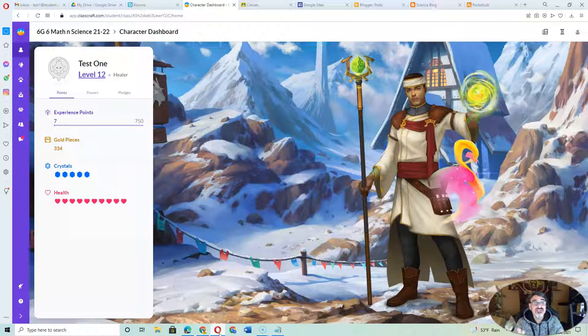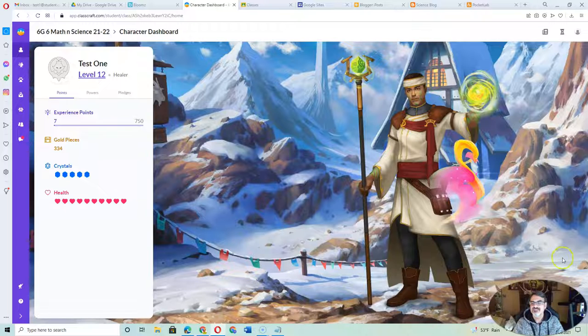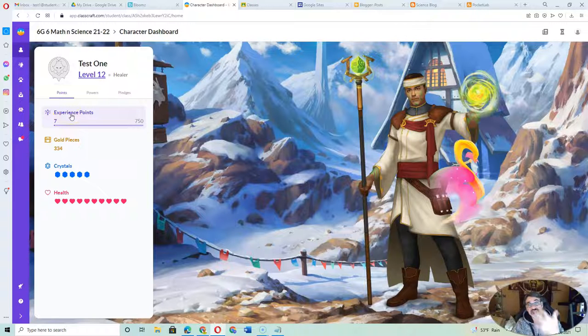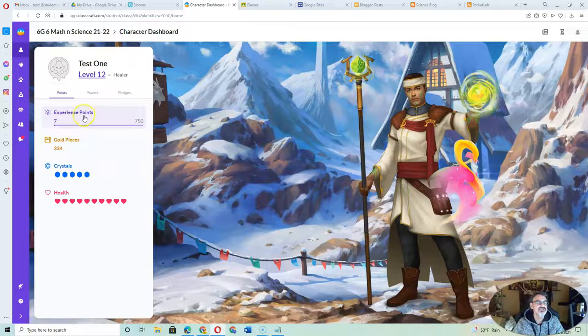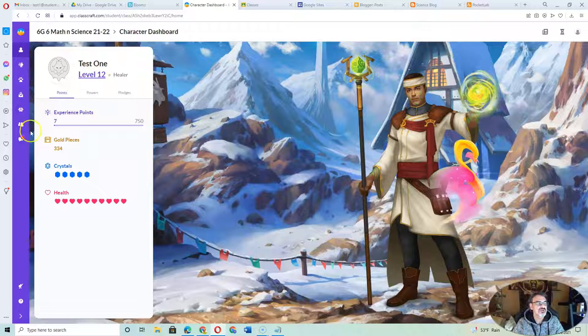If your kid can go to ClassCraft right here, this is what it'll look like. This is their character in ClassCraft, and every time they complete assignments, they get points which level them up. So this character is level 12.